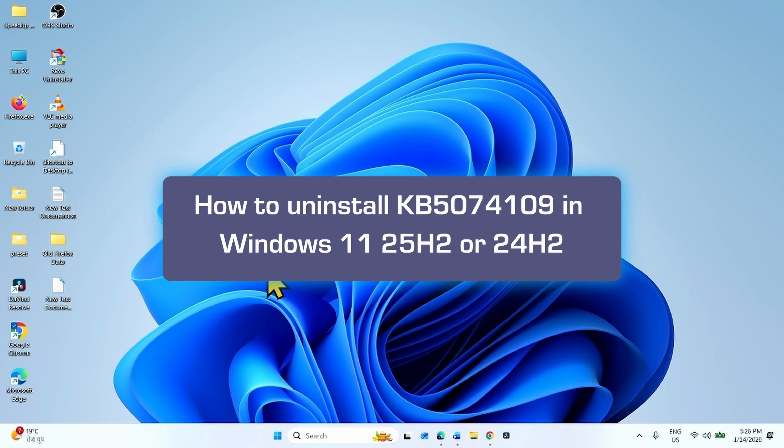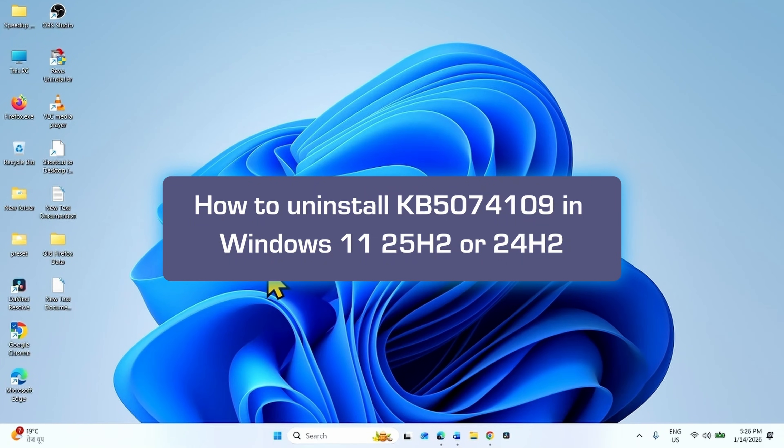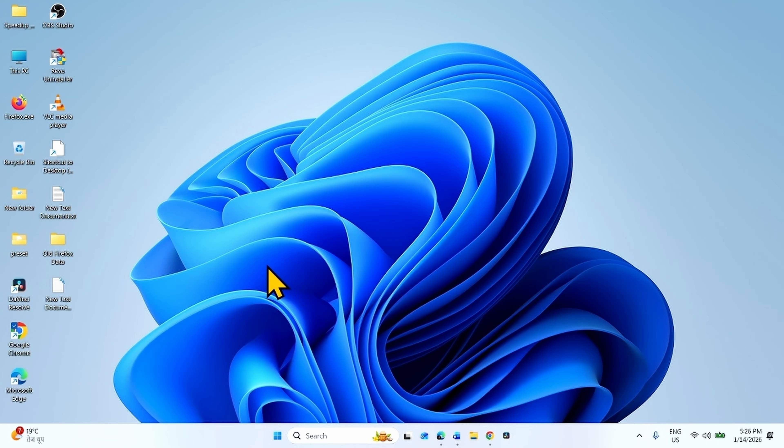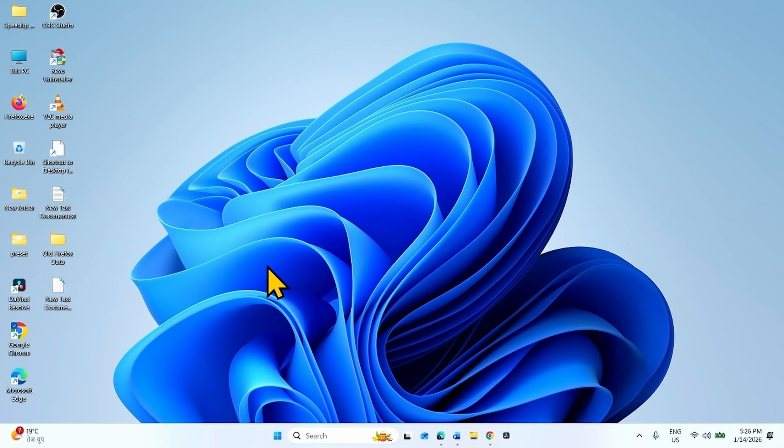How to Uninstall KB5074109 in Windows 11 25H2 or 24H2. Hello Friends, installing security updates is among the best practices, but in case you encounter any issue, you can uninstall it.